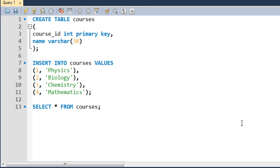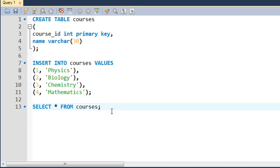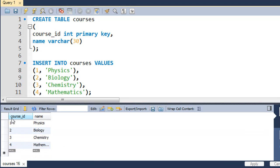As I mentioned in the last tutorial, we'll create another table — I've already created one called 'courses'. This table has two fields: the first is course_id, an integer type and the primary key, and the second is name, a varchar with a maximum of 30 characters. I've also inserted four rows of data: Physics has id 1, Biology id 2, Chemistry id 3, and Mathematics id 4. If I execute 'SELECT * FROM courses', that's exactly the result set we see.